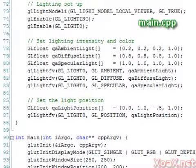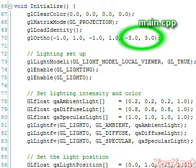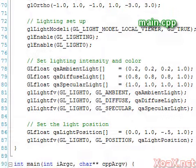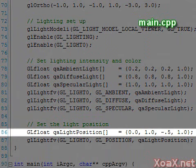We made a few changes to the initialize function as well. First, we changed the bounds of the bounding box to go from negative 3 to 3 in the Z direction. Then we moved the light source to 0, 1, negative 0.5 to improve the lighting effects.